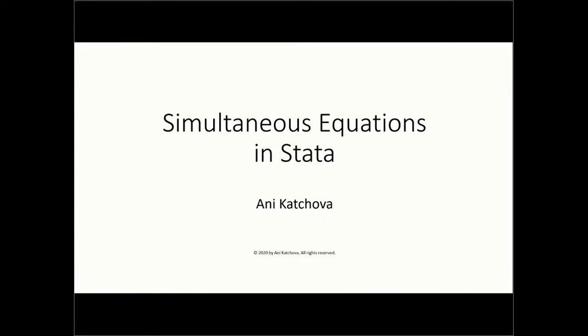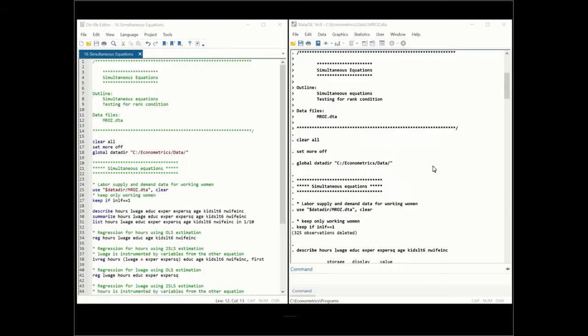In this video, I will talk about simultaneous equations in Stata. Before you watch this video, please make sure that you have watched my other video called simultaneous equations. The outline for this presentation would be to talk about simultaneous equations and then testing for rank condition.